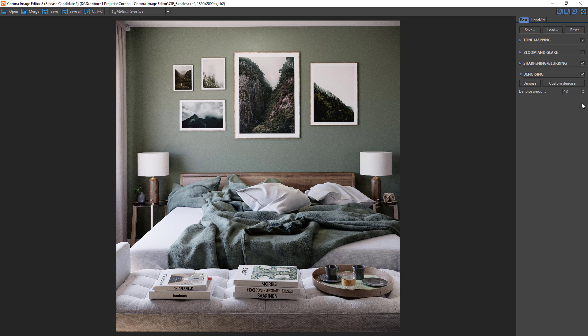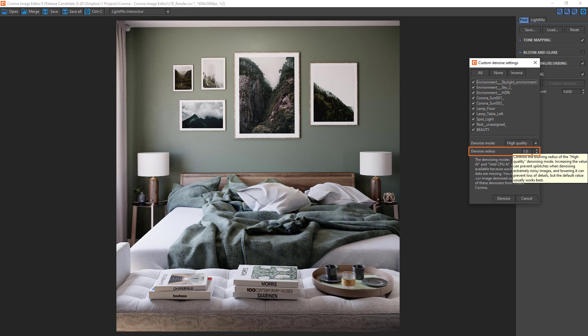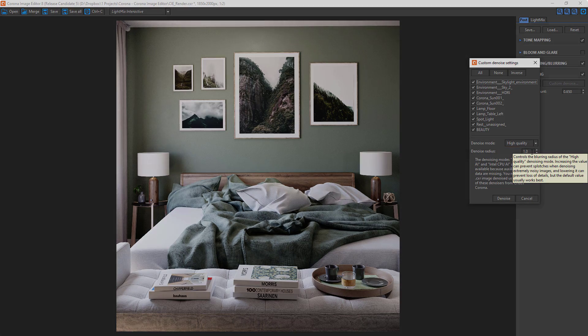The default is 0.65 and tends to give us good results. Also note that by denoising later in the Krona Image Editor, we're able to adjust the radius parameter to fine-tune the results. Normally this is locked in at render time when you do the denoising in the virtual frame buffer, and it would require a complete re-render to adjust this parameter.